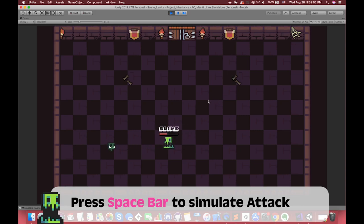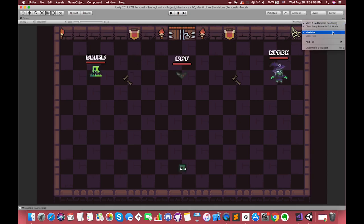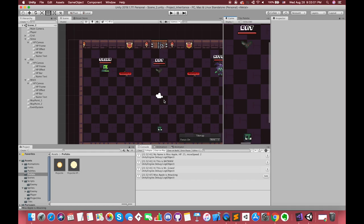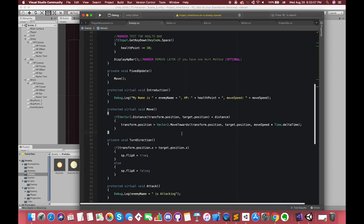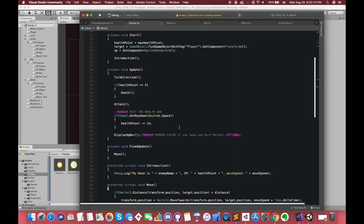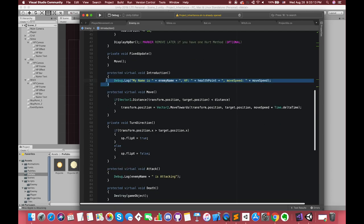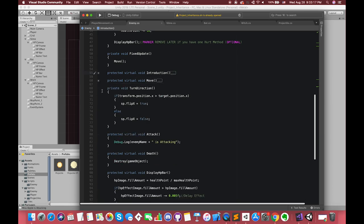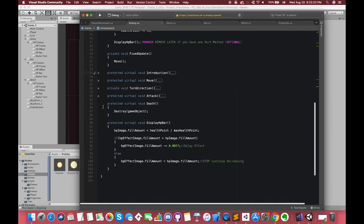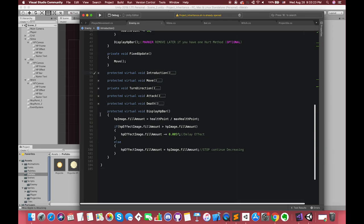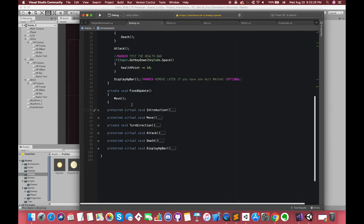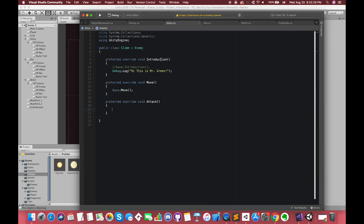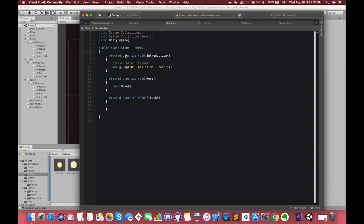We have shared the DisplayHPBar, Death, and TurnDirection functions in the base class. We have also overridden the Introduction, Move, and Attack functions in the child classes. In this tutorial, I am intentionally avoiding another keyword called abstract — we will talk about that later. As we can see, we can simply write three independent scripts for Slam, Bat, and Witch, or we can choose to reuse the code from the base class Enemy and use less code to write different behaviors. Imagine if we have more than 10 characters — using inheritance will save you a great amount of time. There are many other methods to solve this kind of problem, but inheritance is one of the most efficient ways to deal with it.